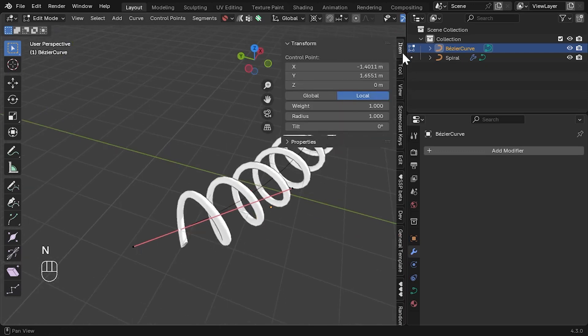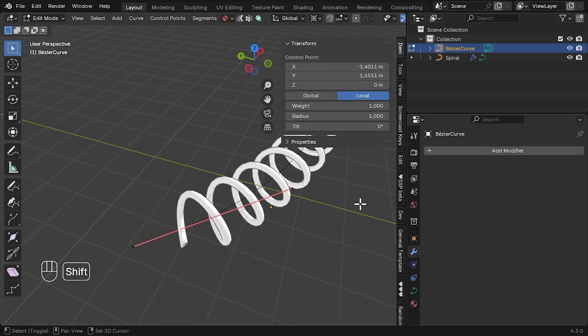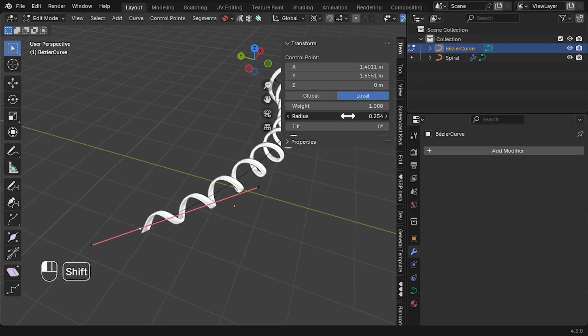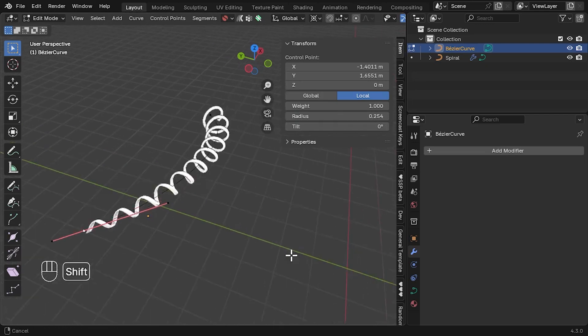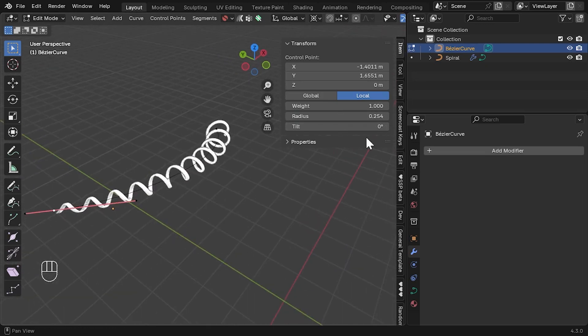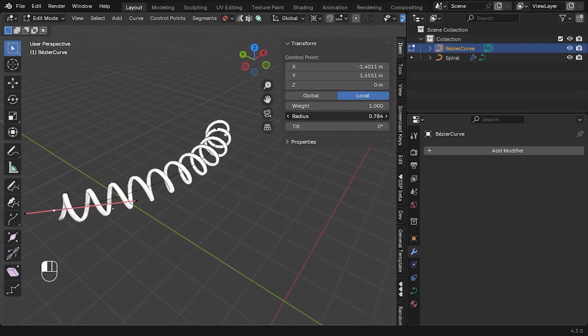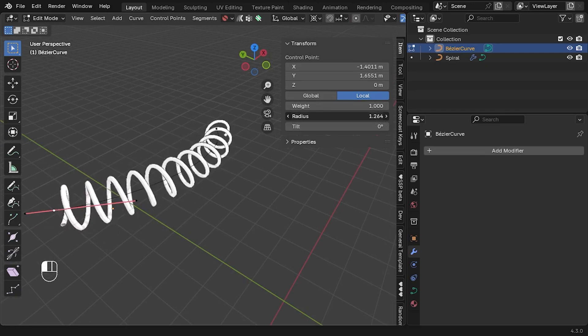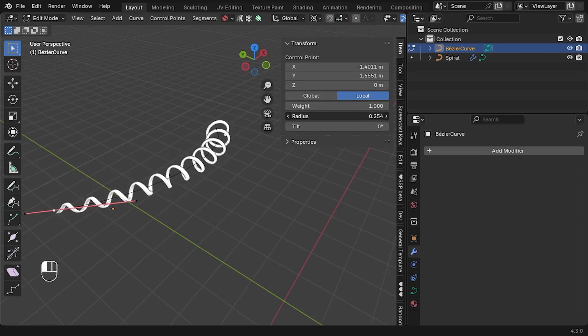Select the Item tab if it is not already, and with the point selected, adjust the radius setting. You'll notice that the spiral becomes more pointed or more bloated at this end by changing this parameter for this point.